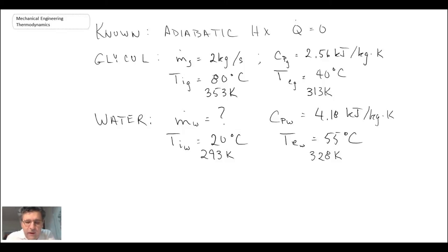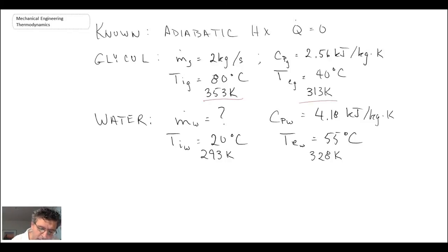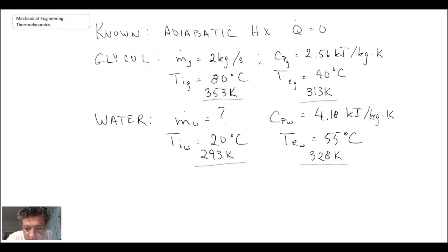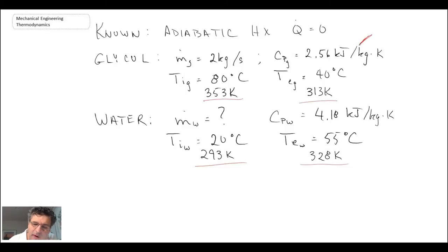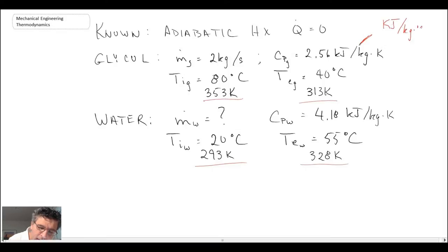With the problem information written out, one thing to note is I have written the temperatures in Kelvin, because when we use the entropy balance equation we will need to evaluate entropy generation divided by temperature in Kelvin. Also note that kilojoules per kilogram Kelvin and kilojoules per kilogram degrees C are the same thing — a degree Celsius and a Kelvin degree are equivalent.